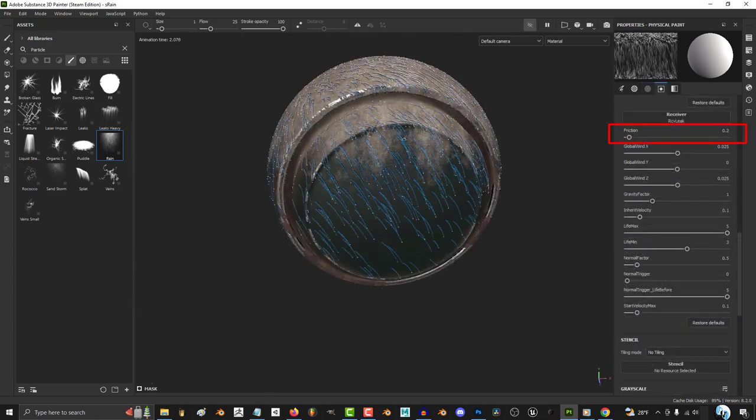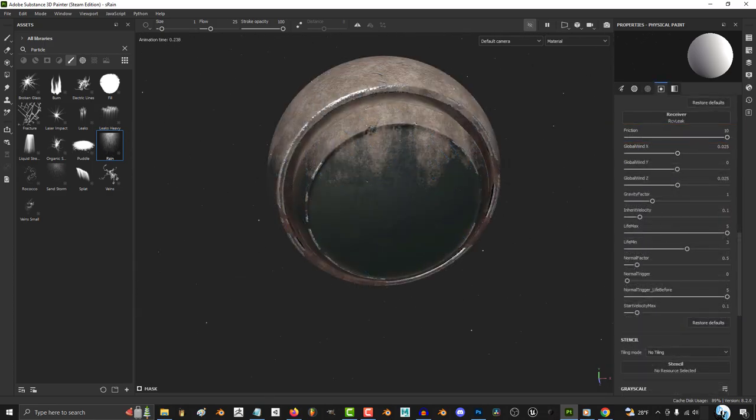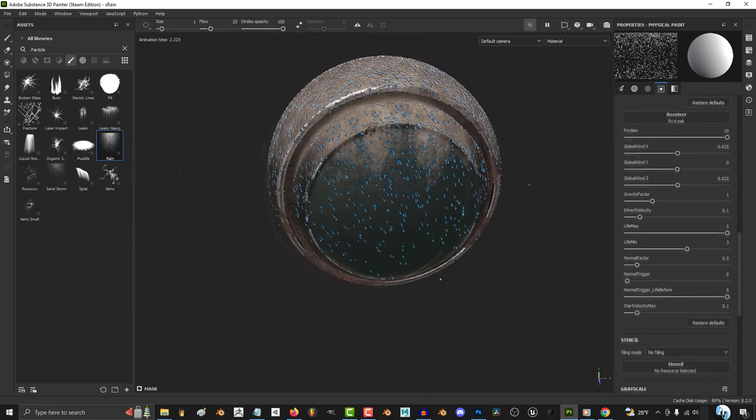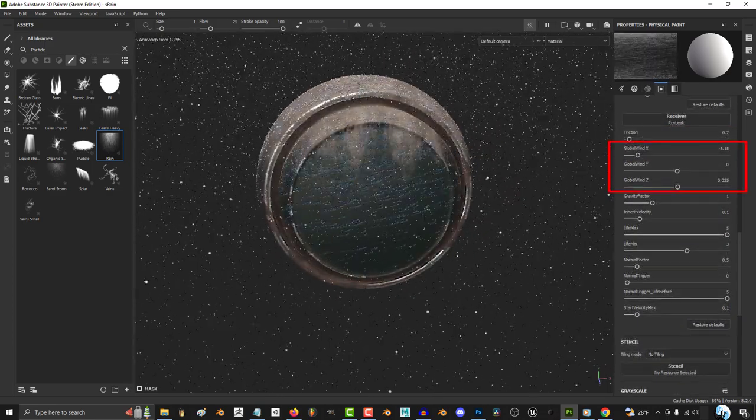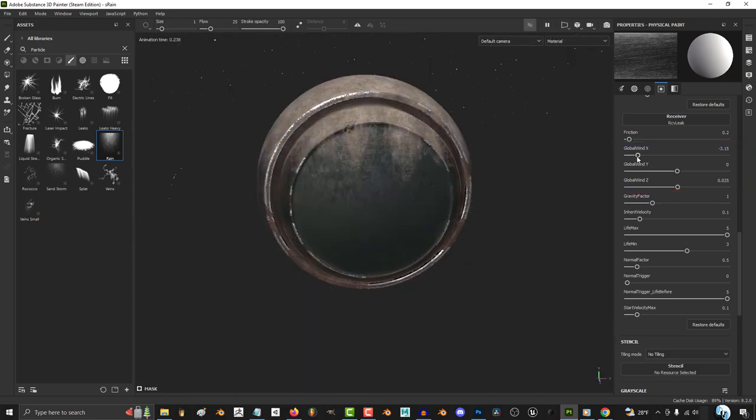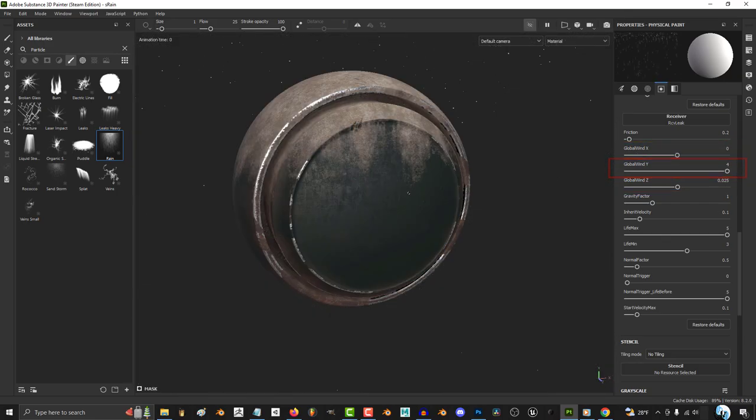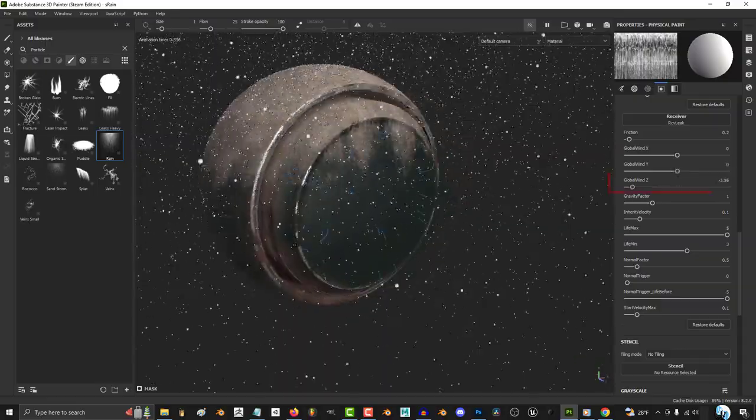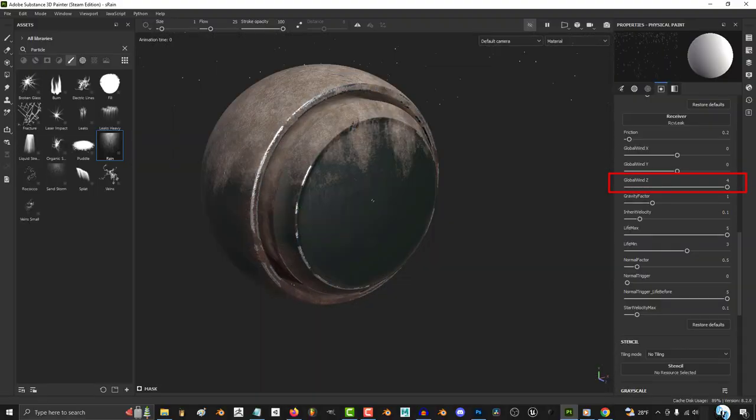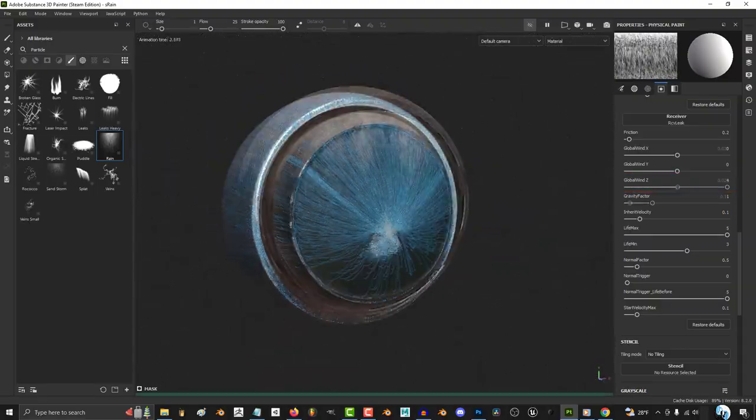The less friction you have, the more the particles will slide down the surface. Next we have global wind, which of course does all the usual. X determines left and right, Y determines how much they resist gravity, and Z determines forwards and backwards.